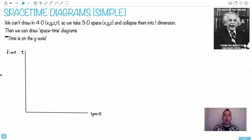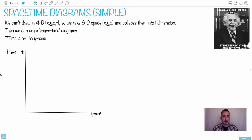All right, so let's talk about space-time diagrams, and we're going to do the simple version. What I mean by simple is that we're going to do it with just one reference frame, because in another video we're going to do it with two different reference frames drawn on the same graph. But for right now, we'll keep it as straightforward as we can, because they're still a bit wacky and weird.